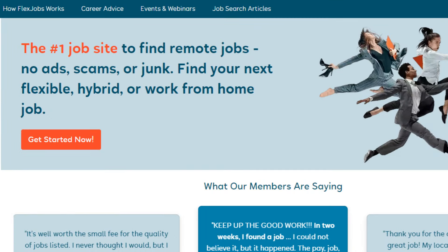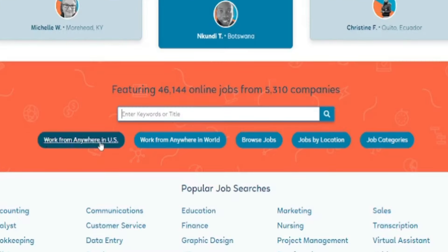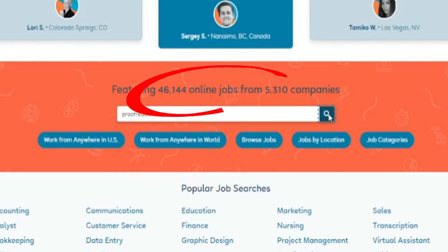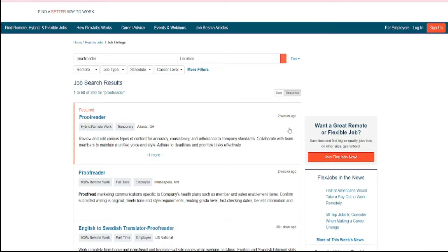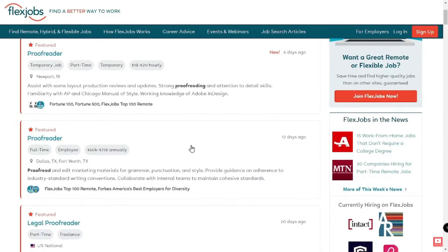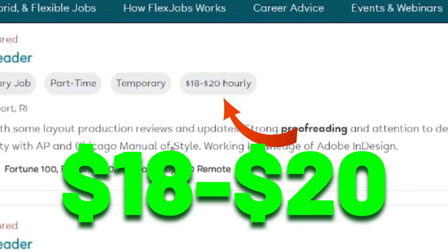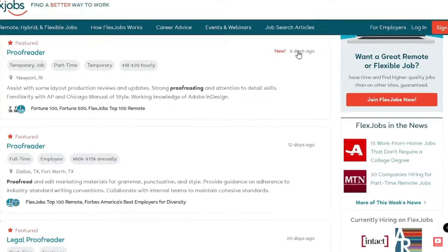The next website is FlexJobs.com, which is much better than the previous website on our list. This is the best website for finding remote work, and they hire workers from not only the US but also from all around the world. Simply type in the phrase 'proofreader' in the search bar and click search to access over 40,000 online jobs from over 5,000 organizations already listed. For a temporary or part-time position, you may expect to get paid between $18 and $20 per hour, and you can read more information about each job by clicking the listing.